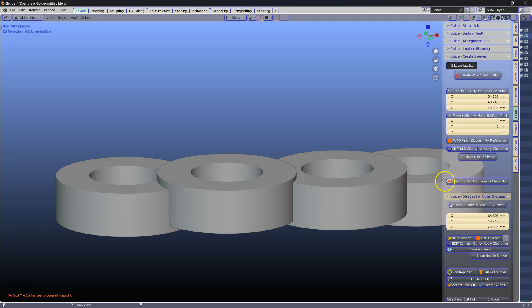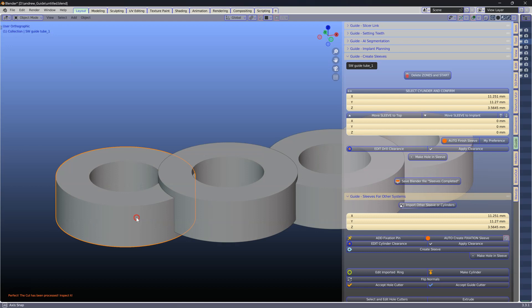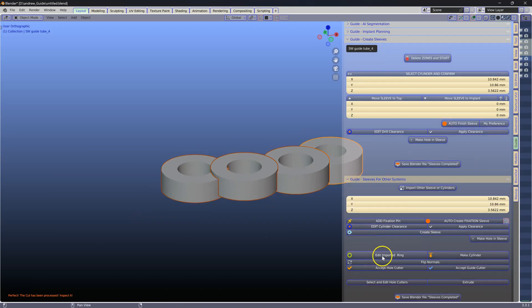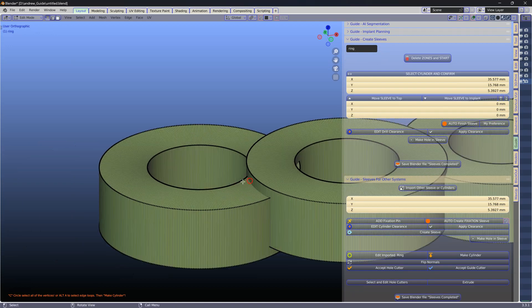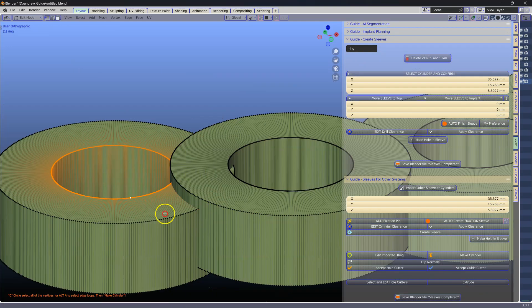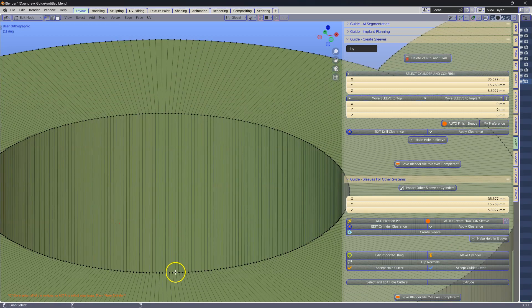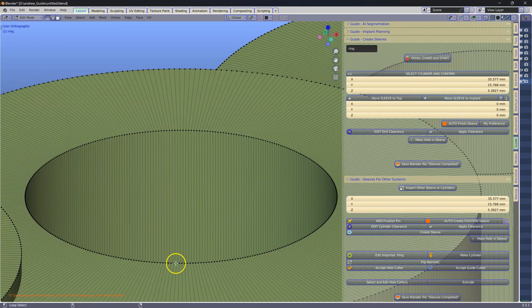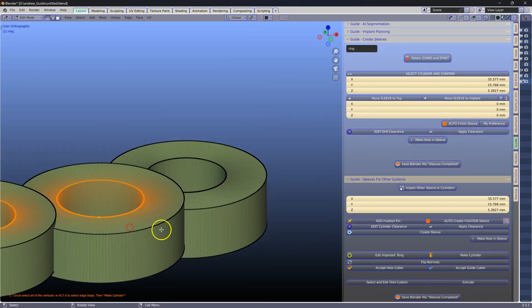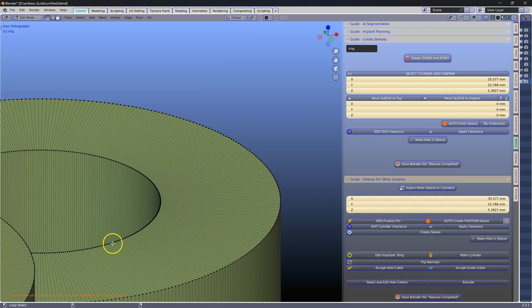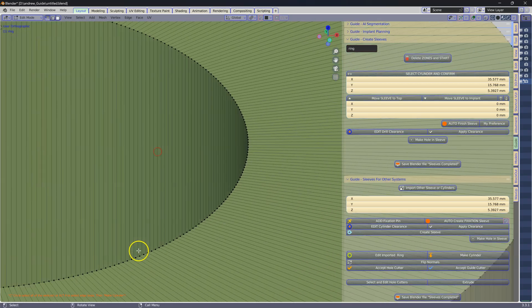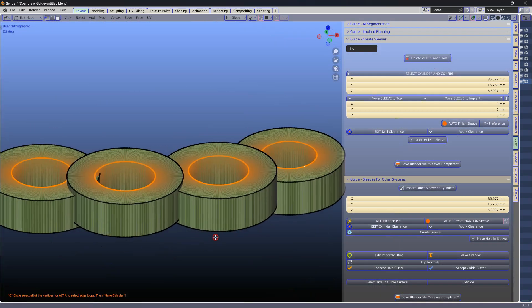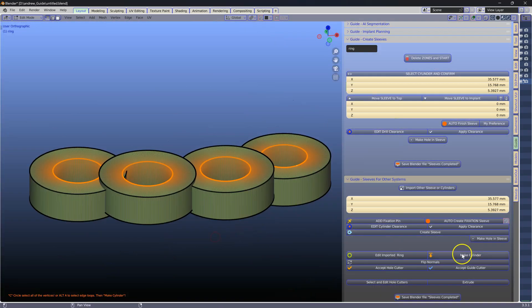Go to the B4D module and navigate to the sleeves for other systems. Here we're selecting the edge loop. We outline clearly how to do this in our video tutorials.